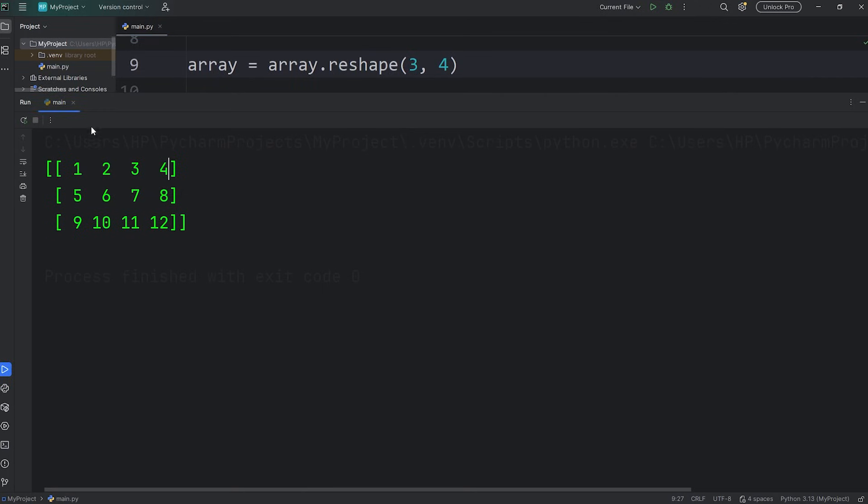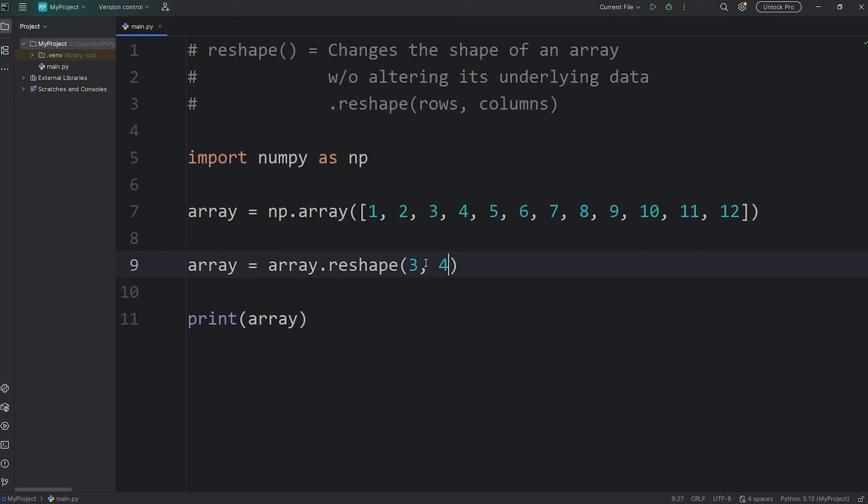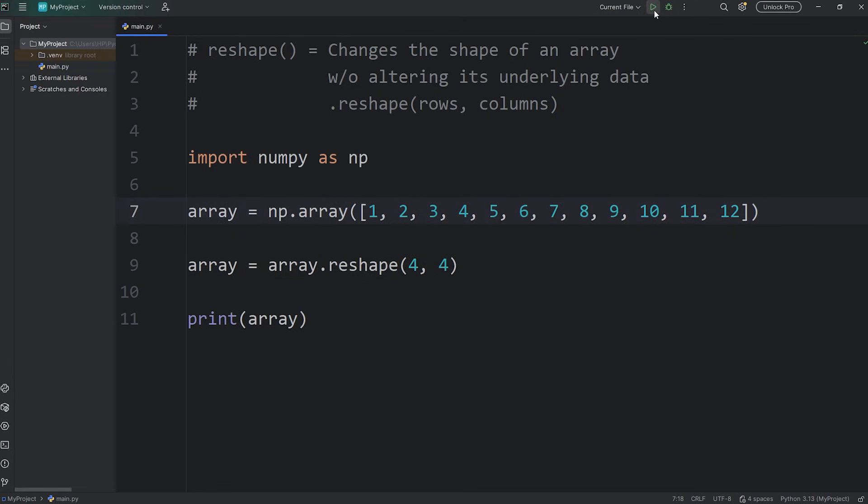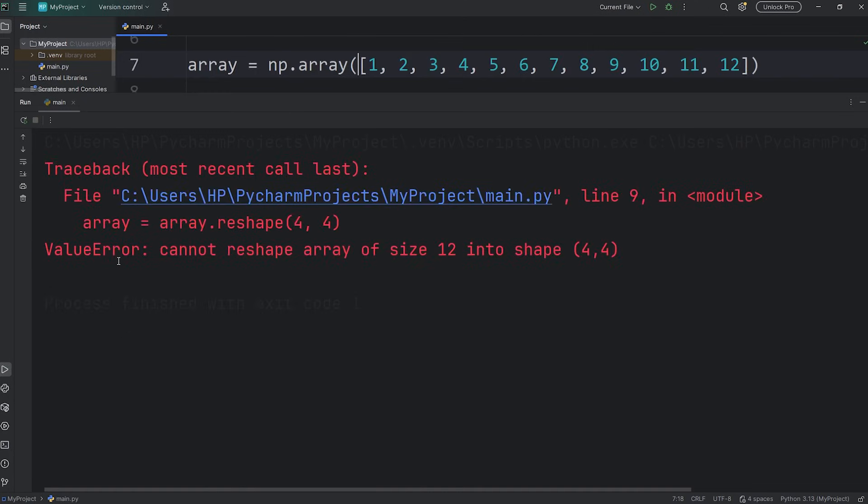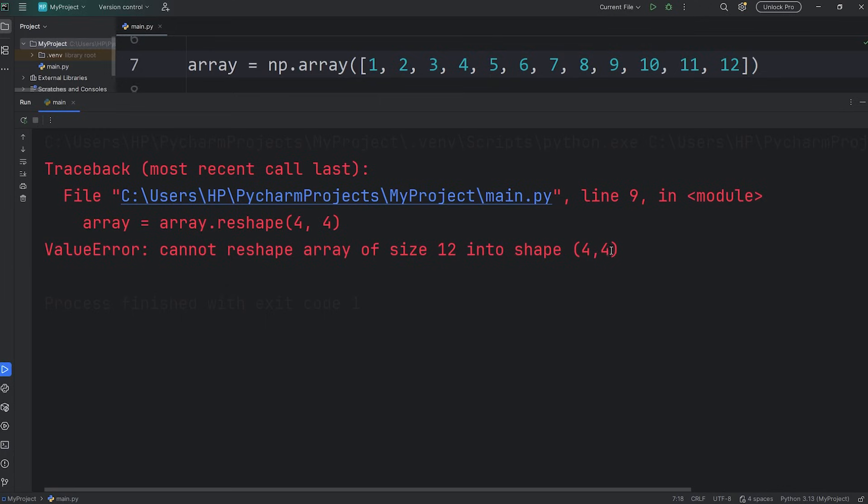One, two, three, four. Now, if I try to reshape this into a four by four, four rows, four columns, we would need 16 elements, but we only have 12. This would result in a value error, cannot reshape array of size 12 into shape four by four. We would need 16 elements.